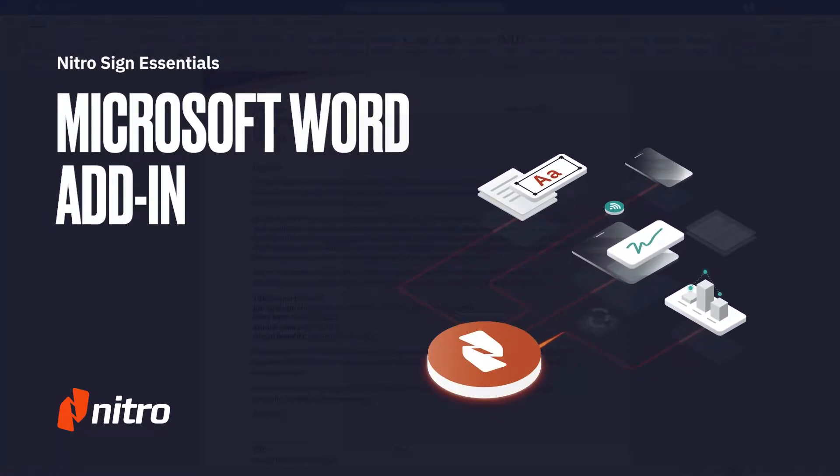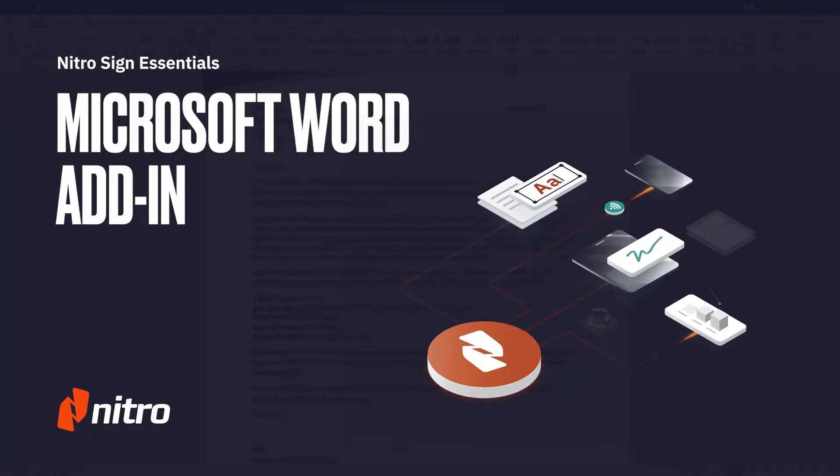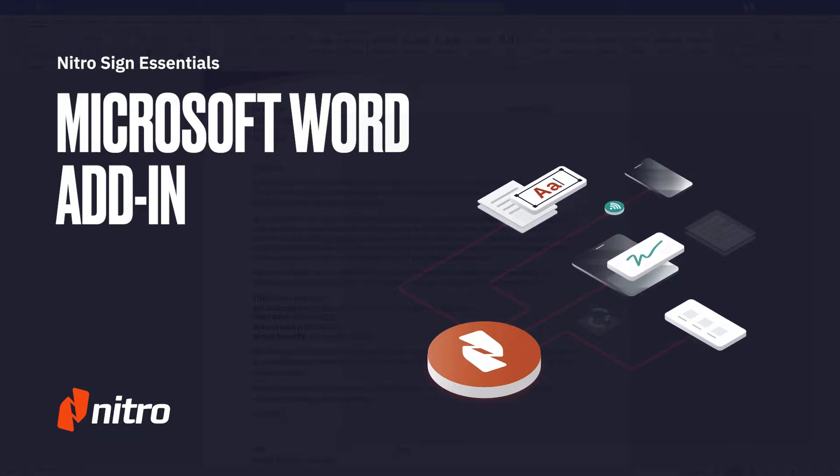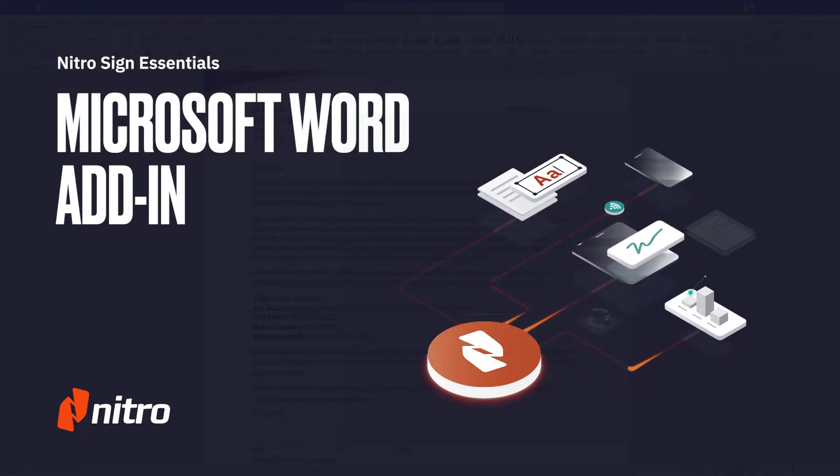Welcome to NitroSign. Today we'll be covering installing and using the NitroSign Microsoft Word add-in. Let's get started.